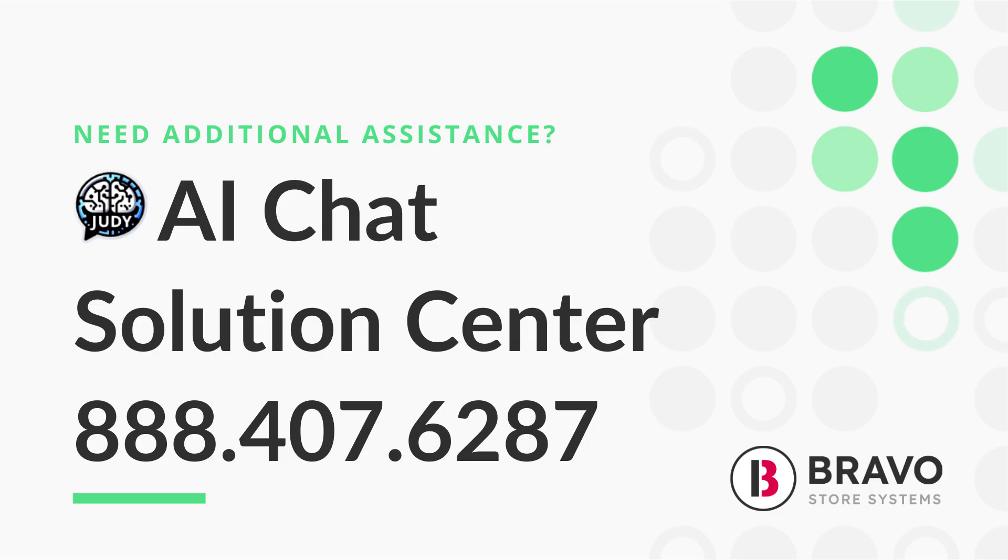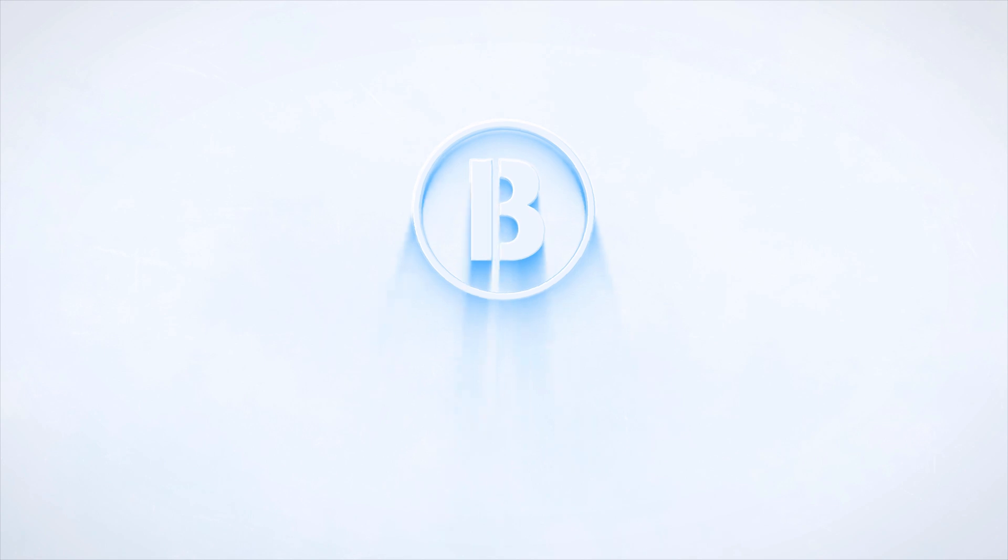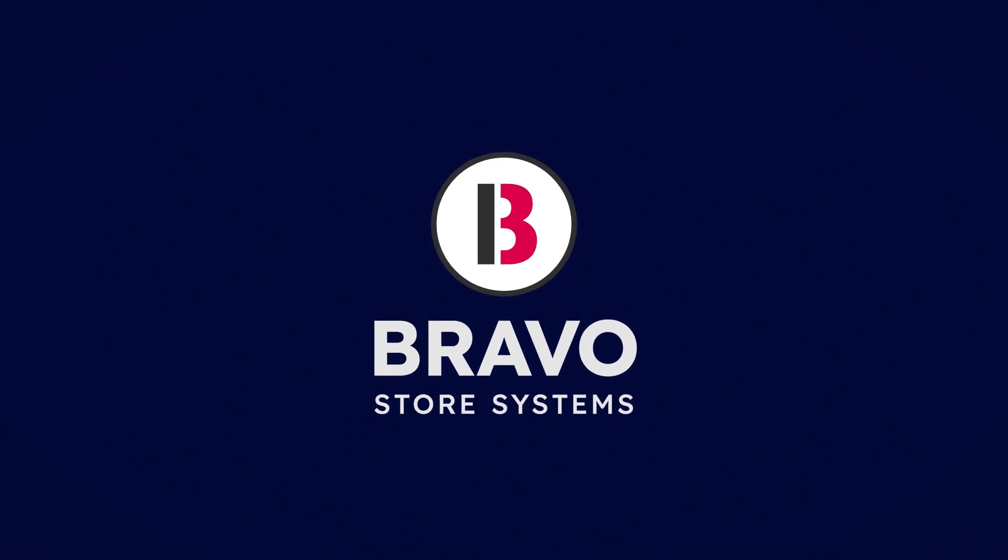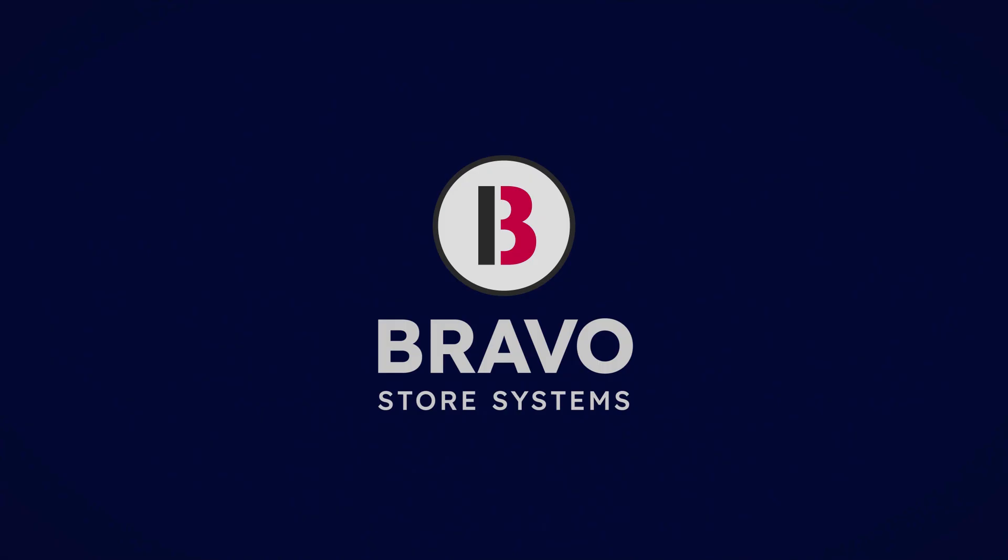And there you have it folks listing your stock online is now easier than ever. If you've got any questions our solution center is always here to help or you can chat with our AI assistant Judy. She's pretty smart and of course you can always give us a ring at 888-407-6287. Thanks and have a great day.